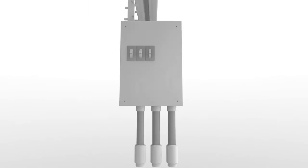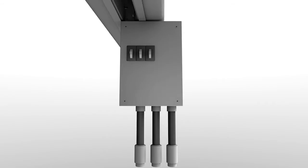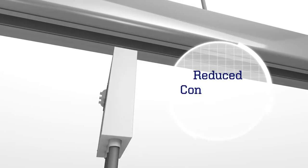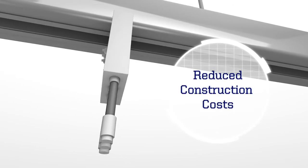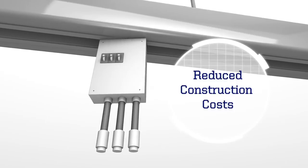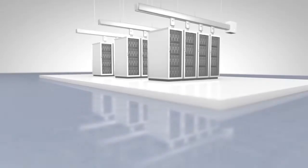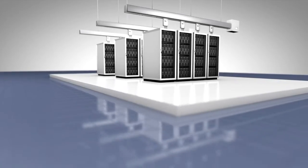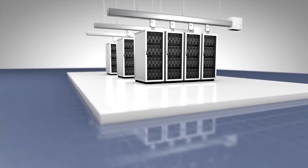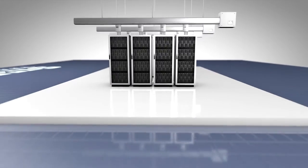The installation of Starline Track Busway can result in reduced construction costs and have a dramatic impact on your expansion and operating budgets. So redesigning your facility no longer means redesigning your electrical installation.